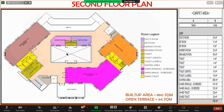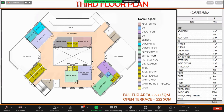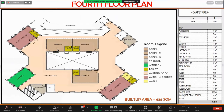The third floor is mainly the newborn unit, laboratory area, and admin office, with two open terraces provided on this floor. The fourth floor has all the cabins and a four-bedded ward.